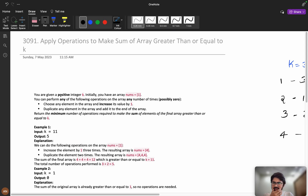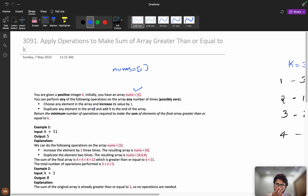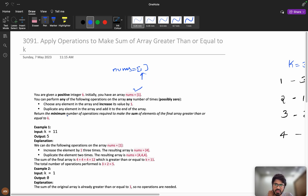You are given a positive integer k. Initially you have an array nums that contains only one element: [1]. You can perform any of the following operations on the array any number of times: choose an element in the array and increment its value by one, or duplicate any element in the array and add it to the end.